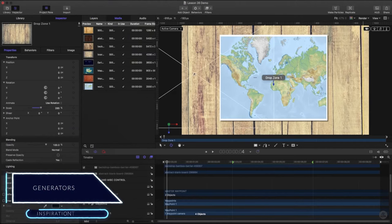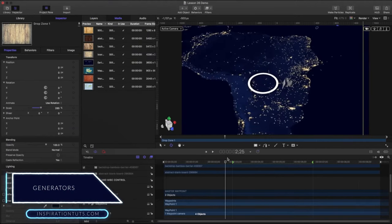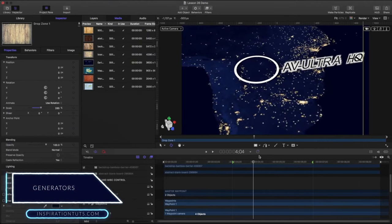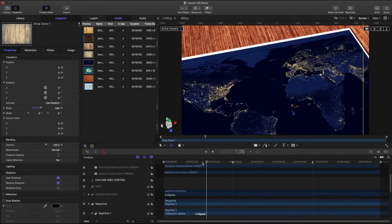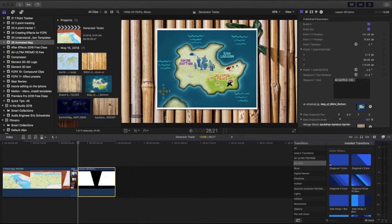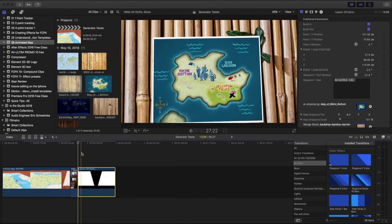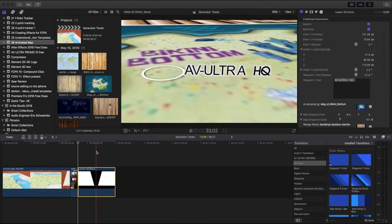Generators. One of the most important features of Motion is the ability to use generators. Motion has built-in generators to generate creative textures and objects and stylish backgrounds. Moreover, you can choose from many pre-existing designs and shapes.